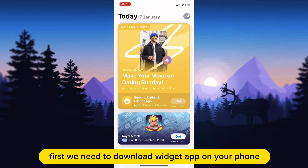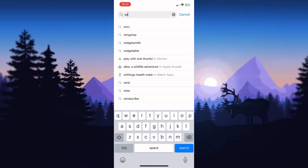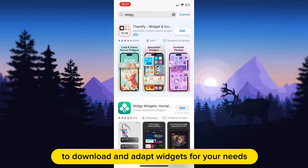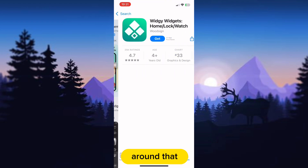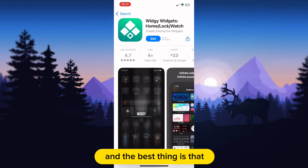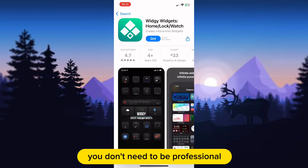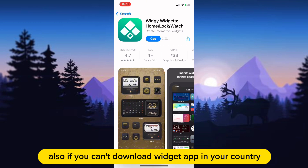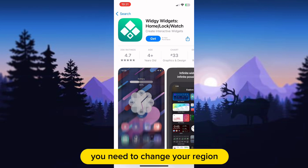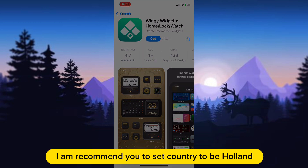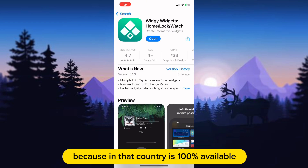First, we need to download WidgieApp on your phone. The advantage of this application is that it offers the possibility to download and adapt widgets for your needs, and you can create a unique widget only for you. The best thing is that you don't need to be a professional designer to use this app. Also, if you can't download WidgieApp in your country, you need to change your region. I recommend you set your country to Holland because in that country it is 100% available.